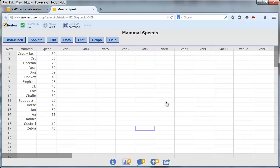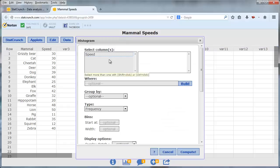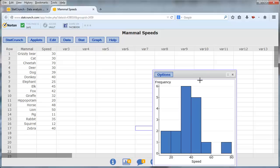and I'm going to start by creating a histogram. So I go to Graph, Histogram, select the Speed, and press Compute.